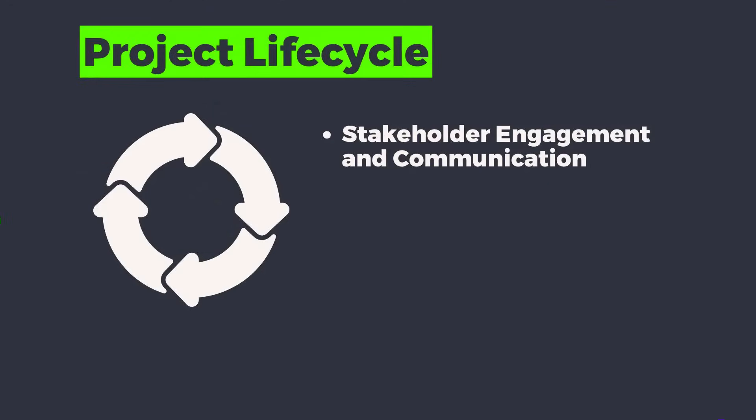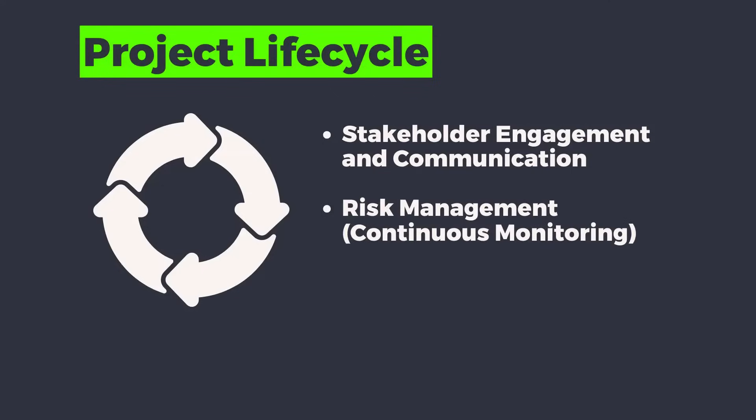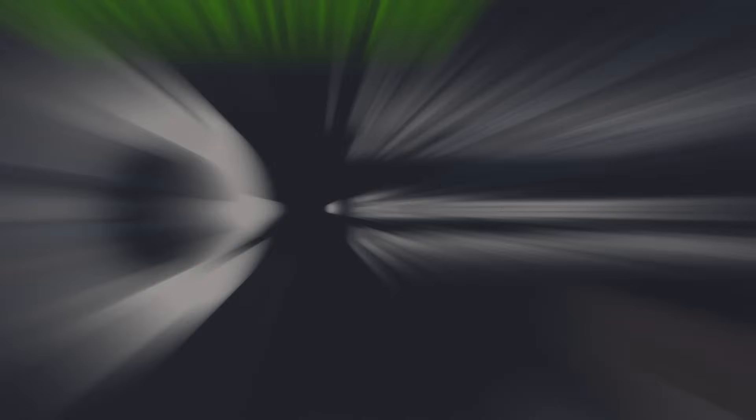And throughout the project life cycle there are a few things we need to put a lot of focus on. One of the most important is stakeholder engagement, communicating effectively with the stakeholders about what's going on and how the project's changing. Another area we need to put a lot of focus on is risk management. So what might be going wrong and how we might be able to adjust for that.